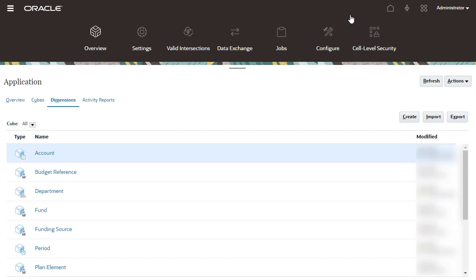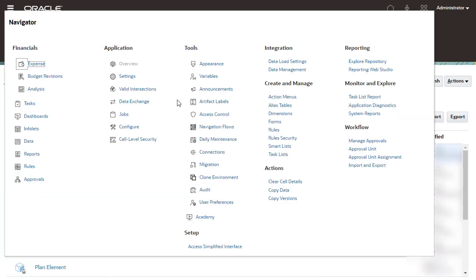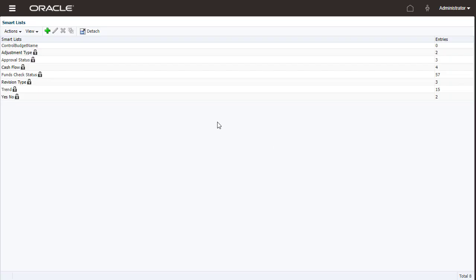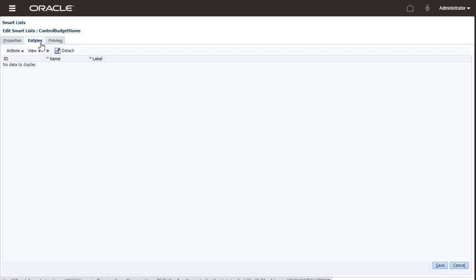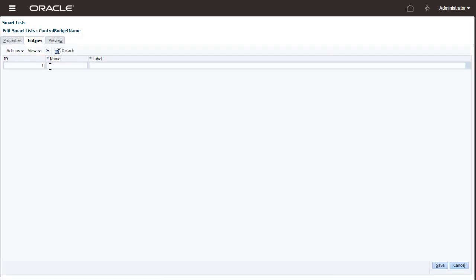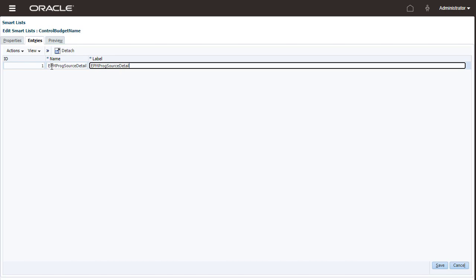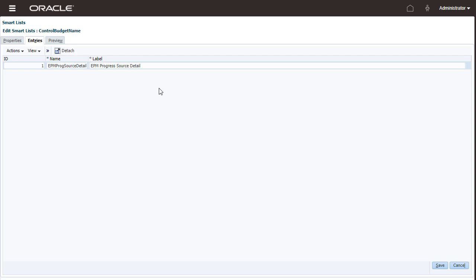When you enable budget revisions, a Smart List, Control Budget Name is created. You add Smart List entries to define each of the control budgets that you want to integrate. Entry labels must be an exact match with control budget names in Budgetary Control. This provides options in the user interface that allows users to create budget revisions for a specific control budget.